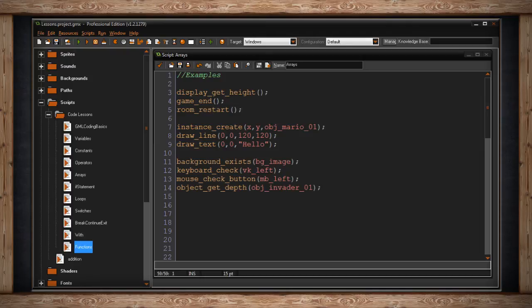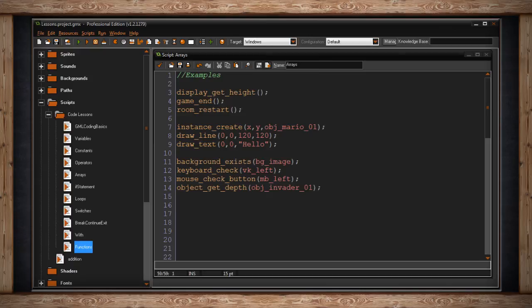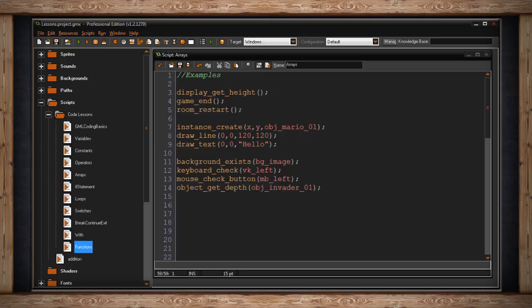Functions are a great way to write a piece of code once and then anytime you need it, just call upon it without having to write it multiple times. And the true strength of the function is to feed it different values each time or different arguments. So although you're technically executing the same piece of code every time, you're giving the code different values and therefore it functions slightly differently each time.